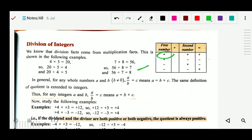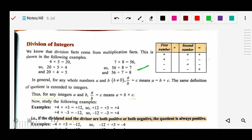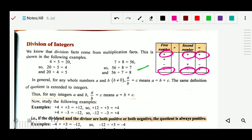Plus plus gives plus. Plus minus gives minus. Minus plus gives minus. And minus minus gives plus. So you can see that the same sign rule applies: when the same signs are there, the answer is positive. Plus plus gives plus, and minus minus gives plus.